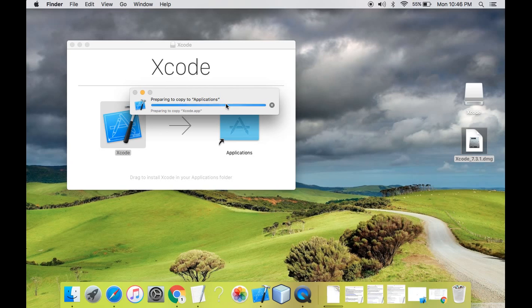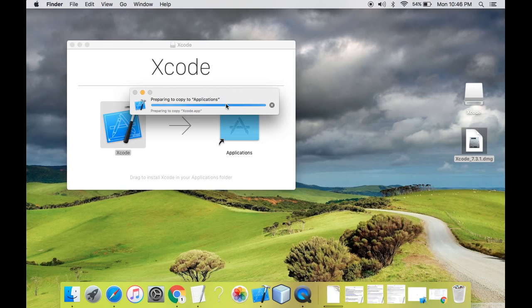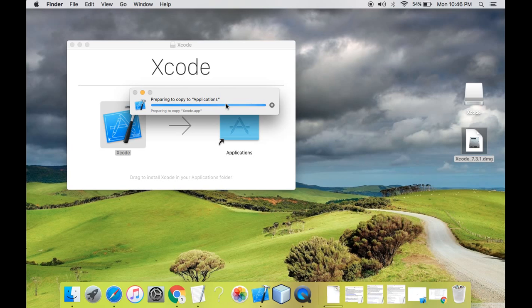In objective C or in any other language, you can start coding for iOS apps and then start distributing the apps to the app store. But for that you need Xcode. So the first step in iOS app development is to download the Xcode, the latest stable version of Xcode.